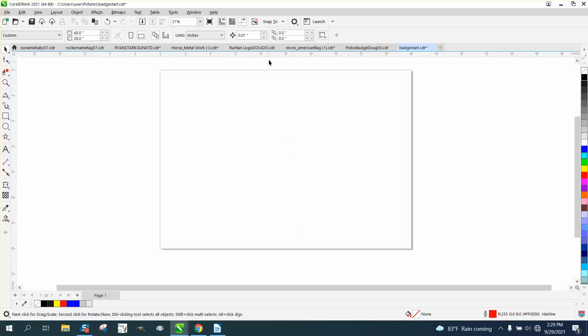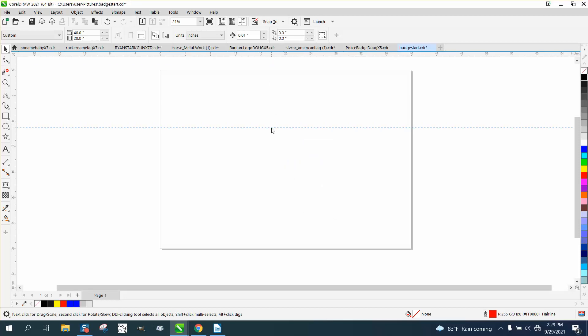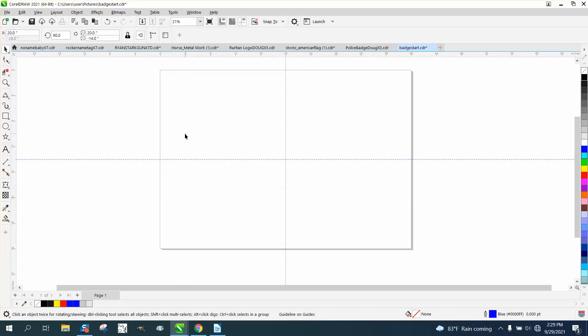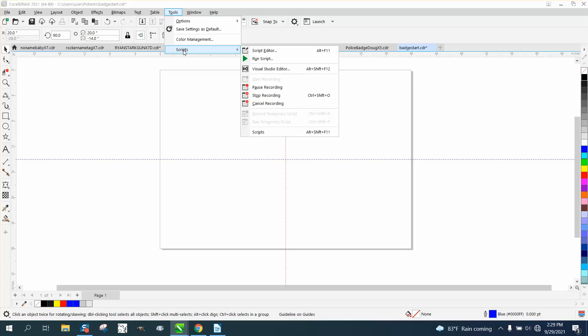As soon as you do that, go up to your ruler and get your guideline. Put it anywhere and hit P. Go over to the other side, put it anywhere, and put P. Go up to Tools and Scripts and Stop Recording.